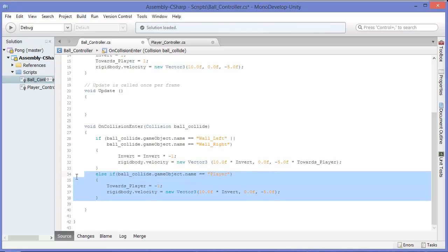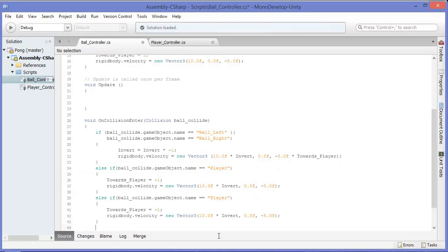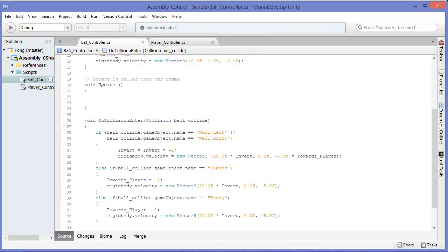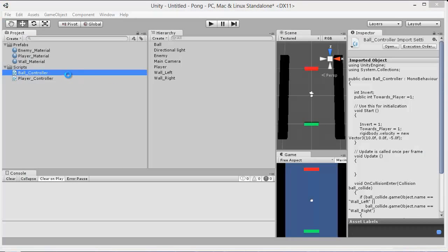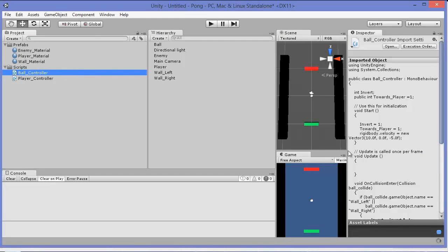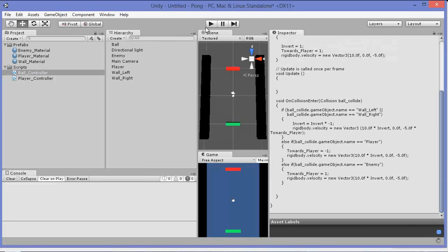Let's go ahead and add the same behavior but for the opposite z-direction when it hits the enemy. This time we want to make towards player 1 and assign a value. So make sure you save that and we'll go ahead and open this up in Unity and see if this works just like we thought.